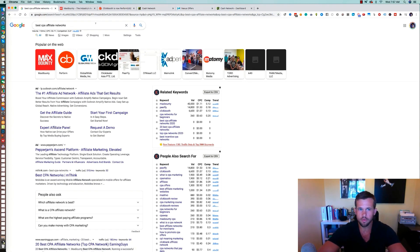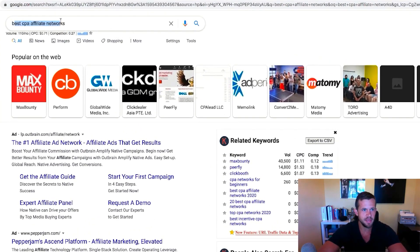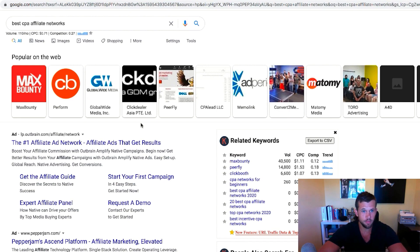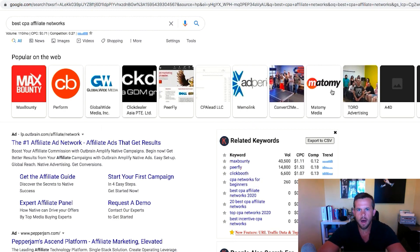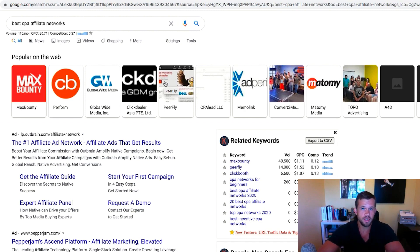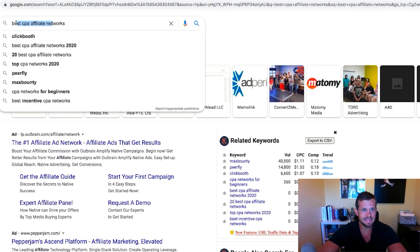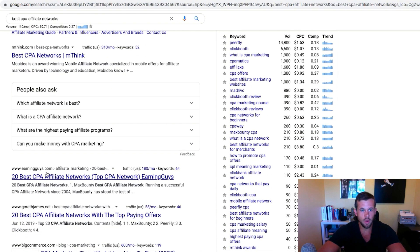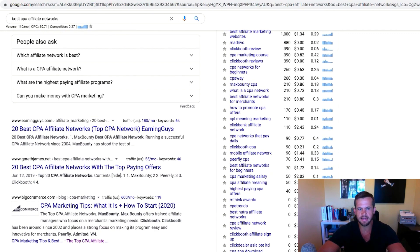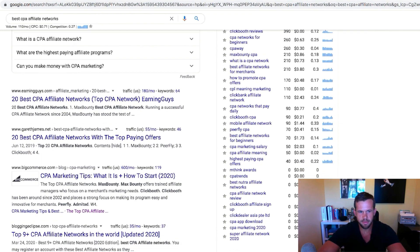The first thing I've done is come over to Google and type in 'best CPA affiliate networks.' As you can see, all of these suggestions popped up. I'm familiar with some of them — Max Bounty, Perform, Global Wide, Click Dealer, Peerfly, CPA Lead, Memo Link. These are all options worth checking out, getting signed up for, and looking at the offers to see if they'll work for your niche. Just go to Google, type in 'best CPA affiliate networks,' and a list will pop up. You can also check out articles like '20 best CPA affiliate marketing networks' or 'top 10 CPA affiliate programs.'